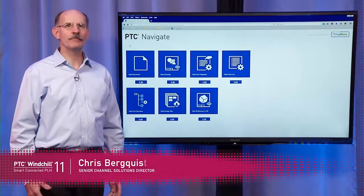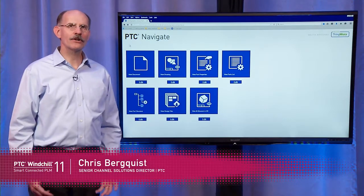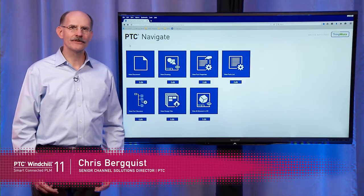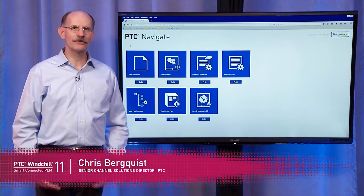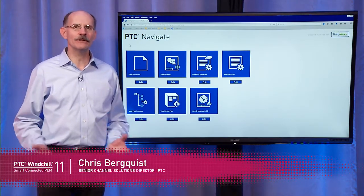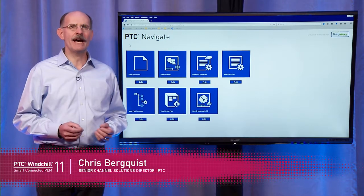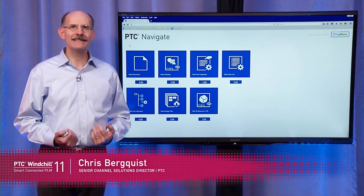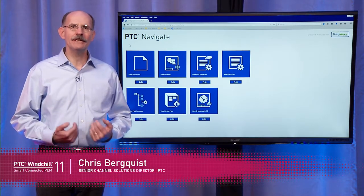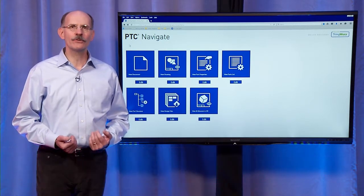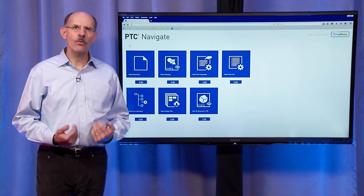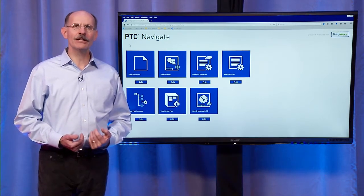We're all used to it by now, on our smartphones, tablets, and social media outlets — instant, intuitive apps that can be downloaded and used without training. Why not for PLM as well?